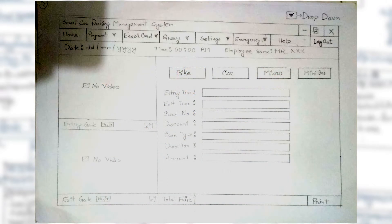First, we did the mock design for all the pages which we found necessary. We have designed it for both client side and server side. On the client side, we have designed the billing page with some CC camera slots. An employee can print the bill for the user.